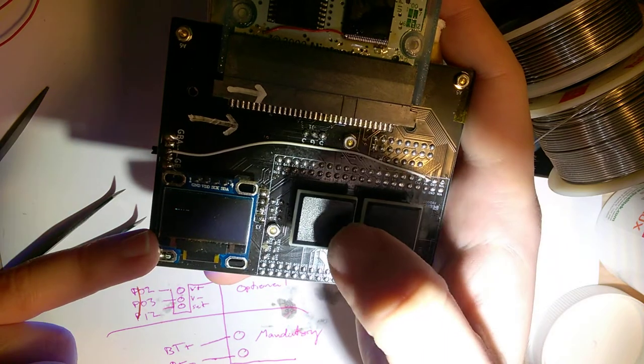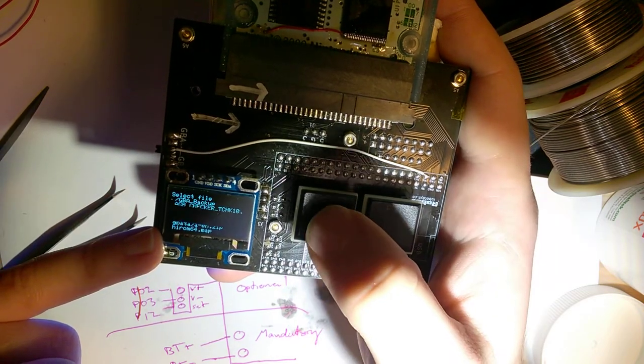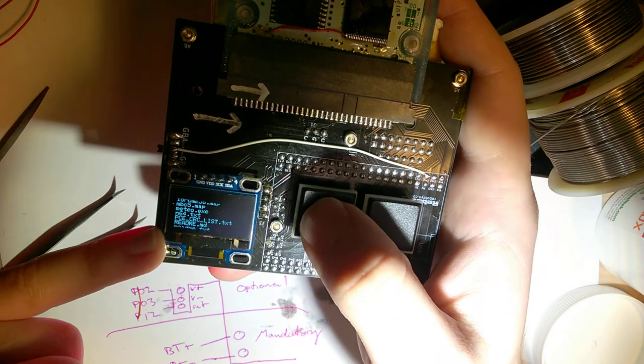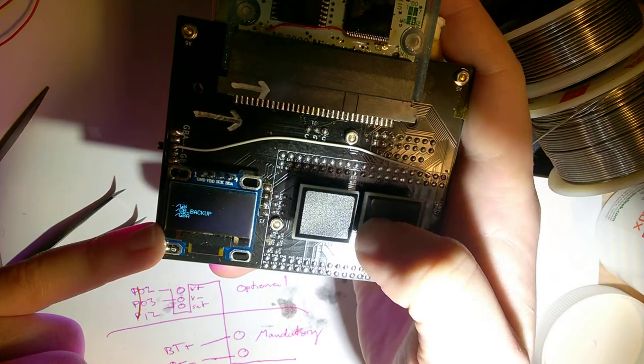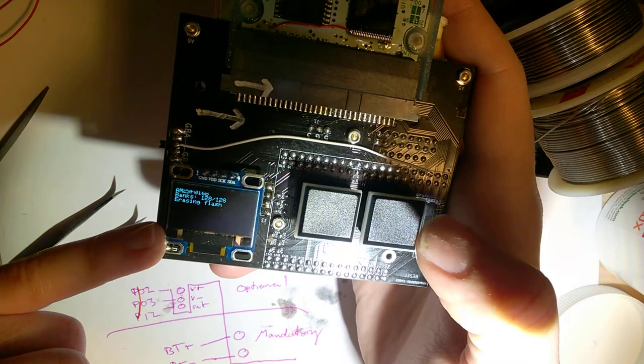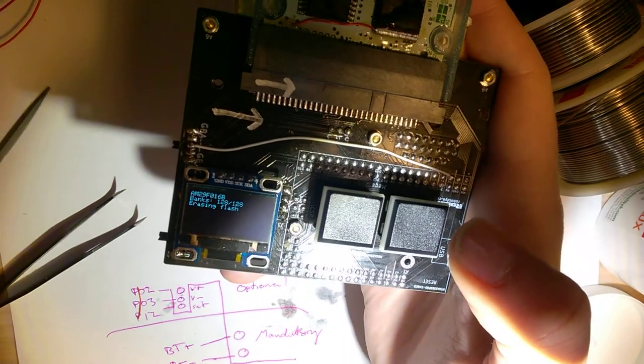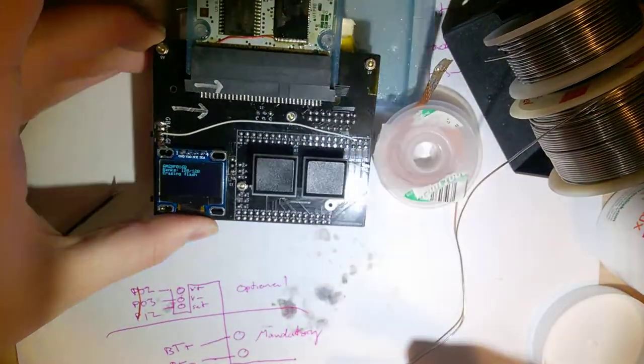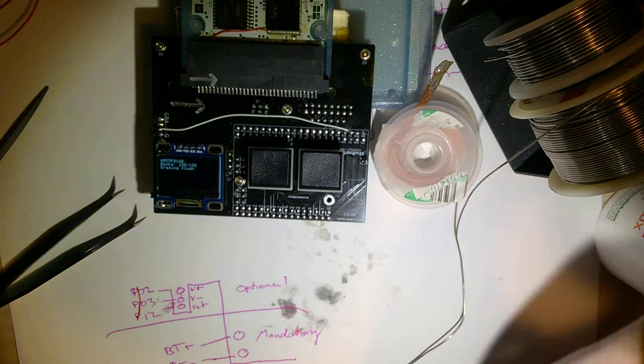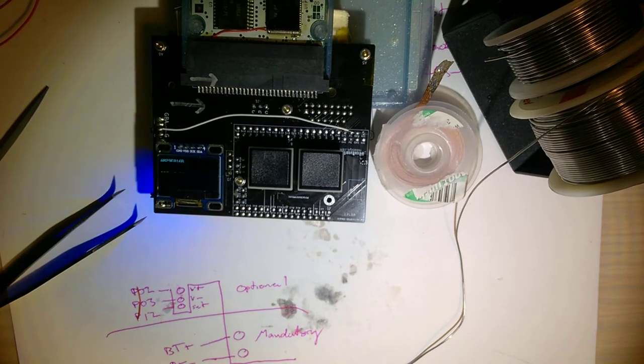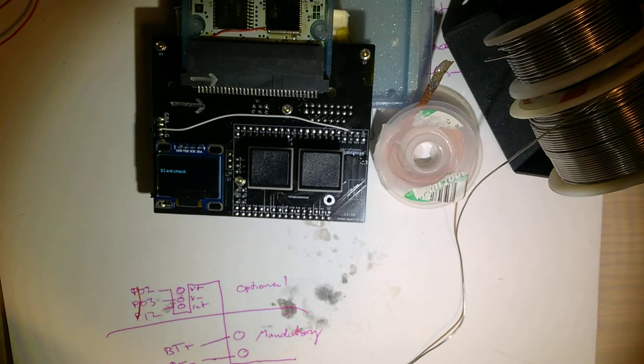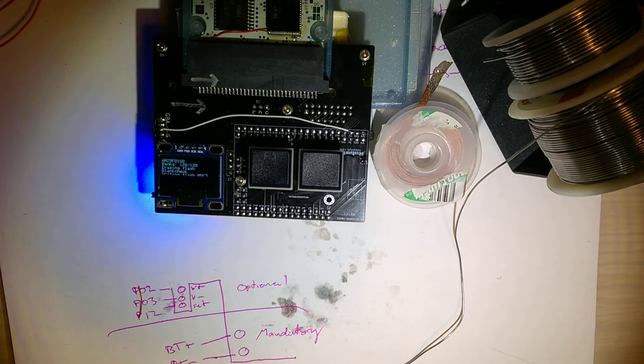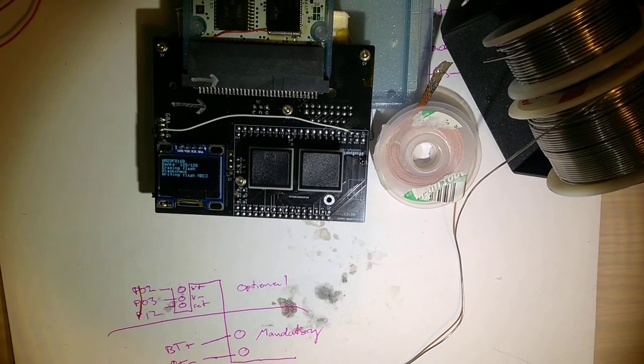Oh, darn it. GB. ROM. We will do BYTE, which is just regular Pokémon Crystal. Recognize the M29, F016B, banks 128 out of 128. Erasing flash. We will set that down, let it go. I'll put away my flux here. ROM. It is erased successfully. It is now writing the ROM.